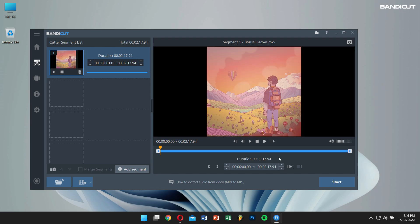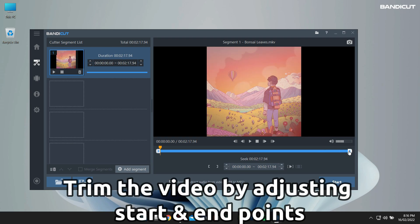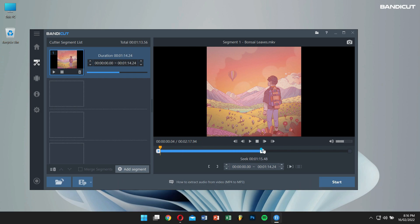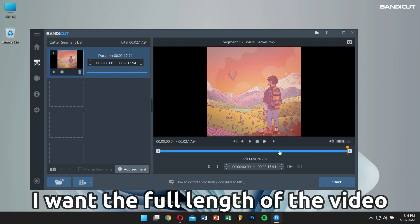You can also trim the length of the video by adjusting the start and the end points. For me, I want the full length of the video, so I'll set the start and the end points at the extreme ends.